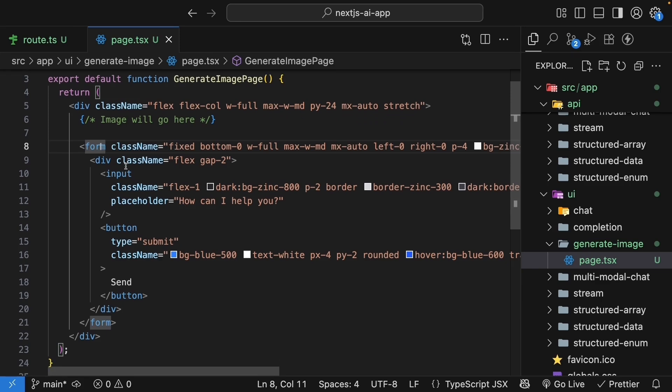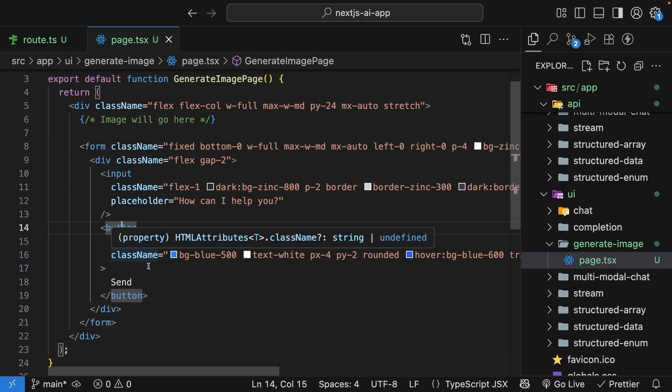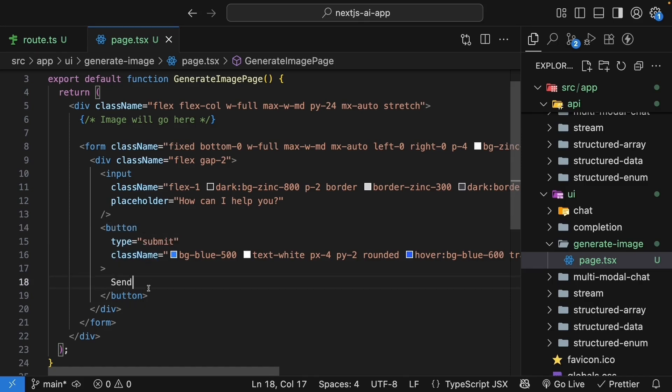So image will go here. At the bottom goes the form. We add a flex container with an input and a send button side by side. All elements are styled with Tailwind CSS to look nice, and you can copy these styles from any of the previous pages.